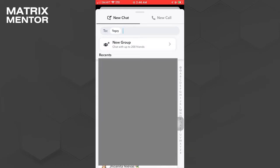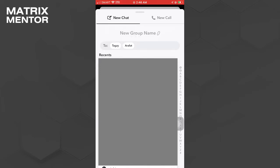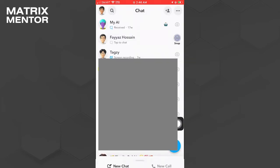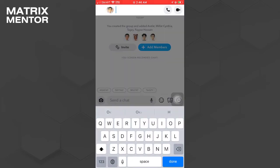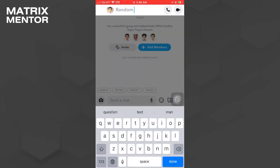After you've added your friends, proceed to tap on 'Chat with Group'. You can now name this group chat according to your preference. Once you've given it a name, tap on 'Done'.